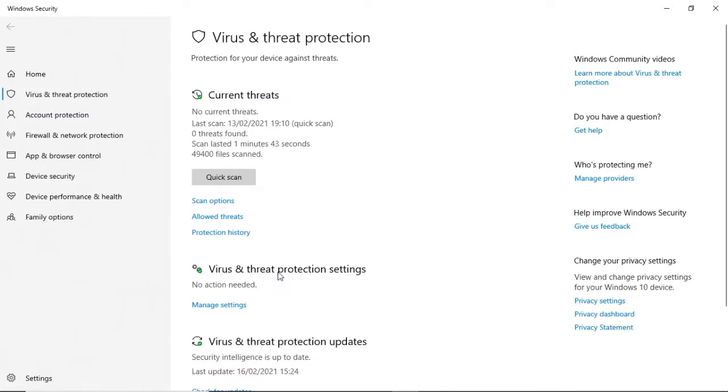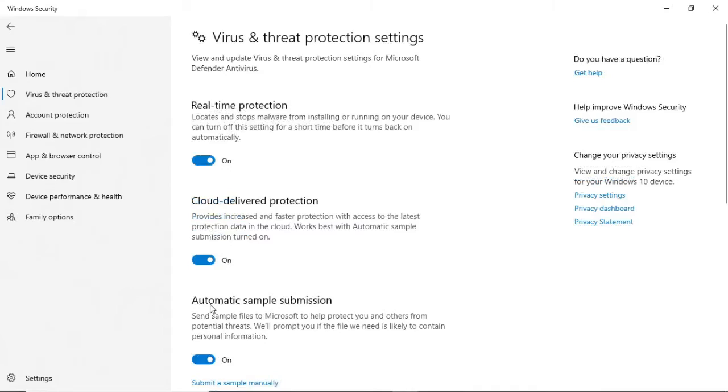Go to Virus & Threat Protection Settings and click on Manage Settings. As you can see right there at the top, there is an option for real-time protection. Go ahead and check this off.